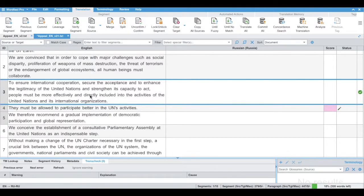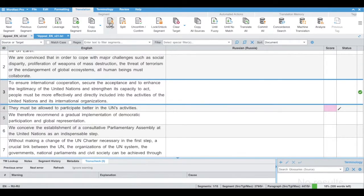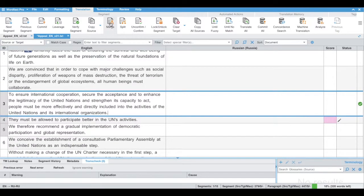So let's find a segment we want to merge. Let's say segments 3 and 4. So put a cursor here, click Merge button.